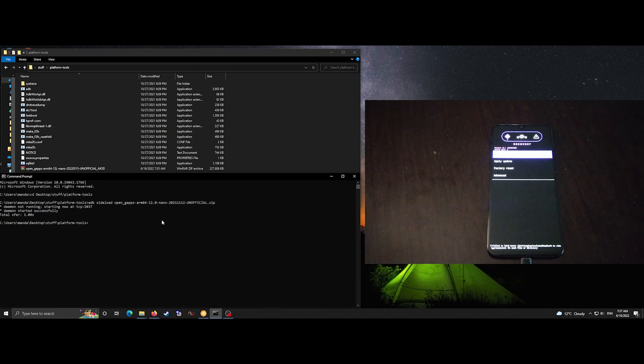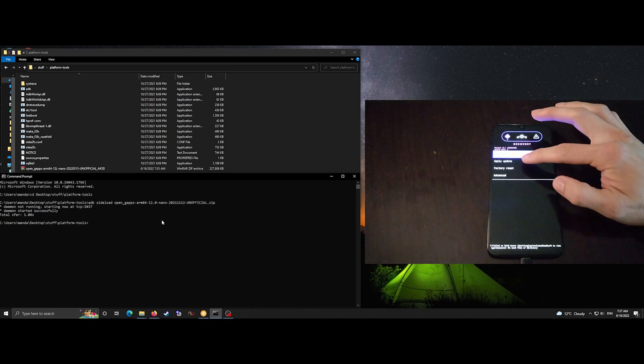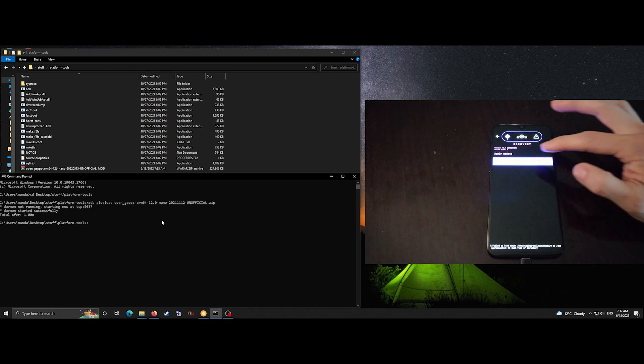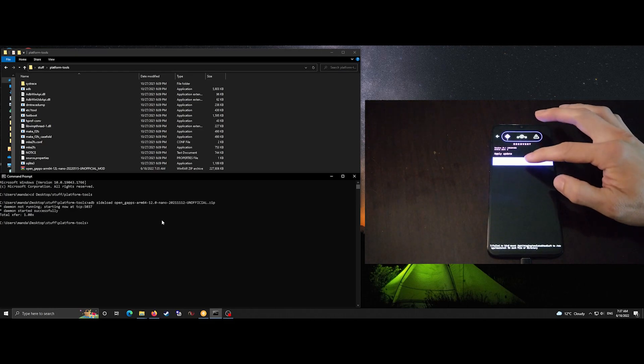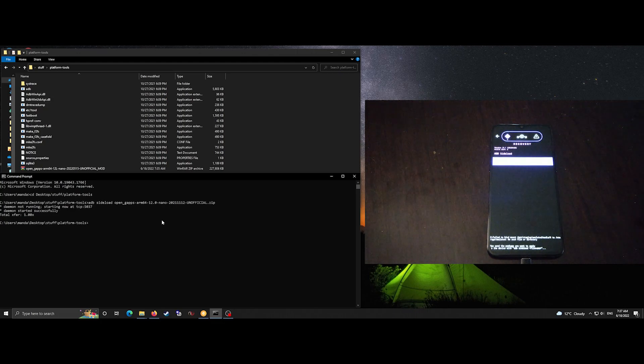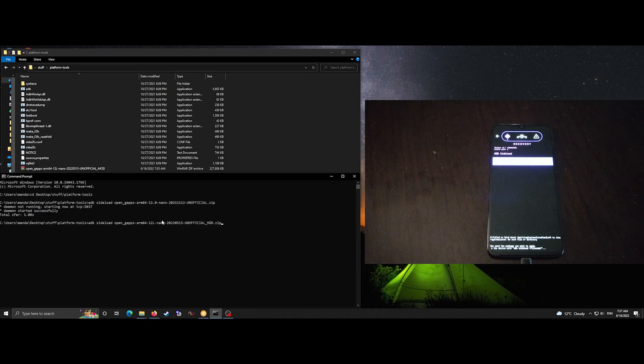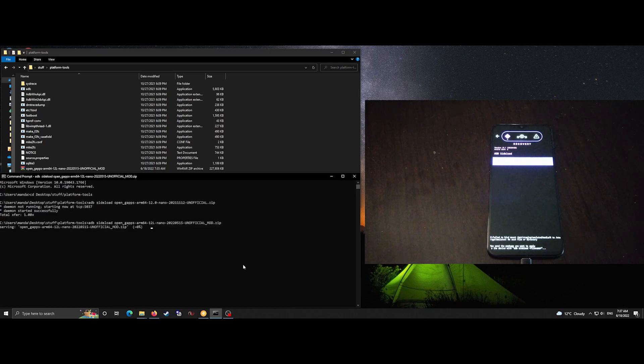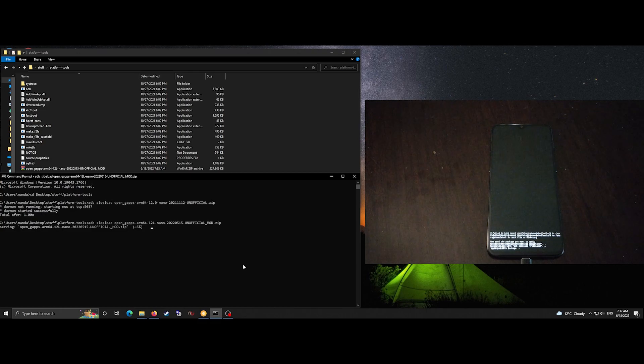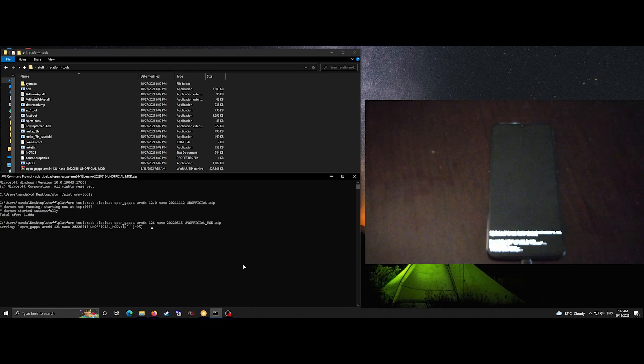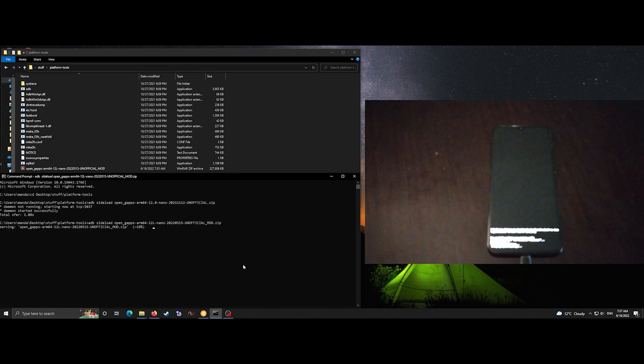At this point the device has just installed Lineage OS and I've rebooted to recovery without allowing Lineage OS to boot for the first time. This is the point when you want to install Gapps.